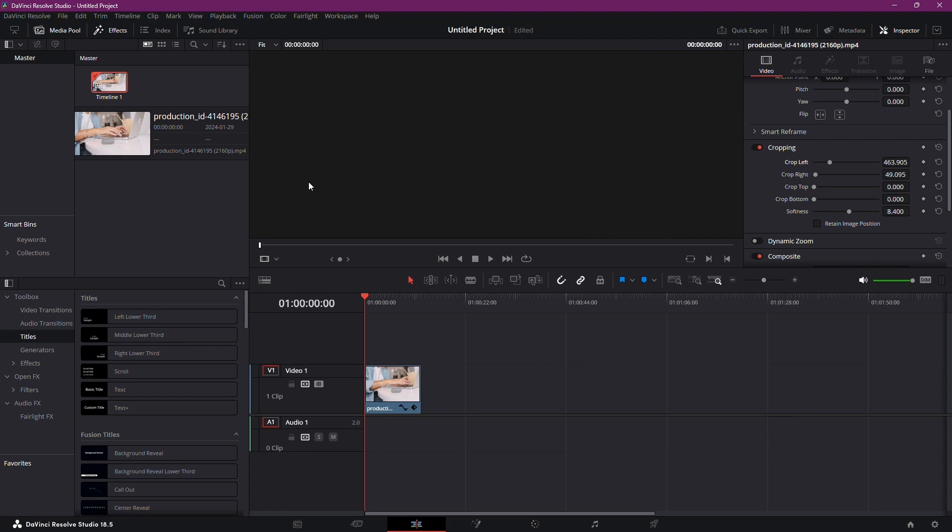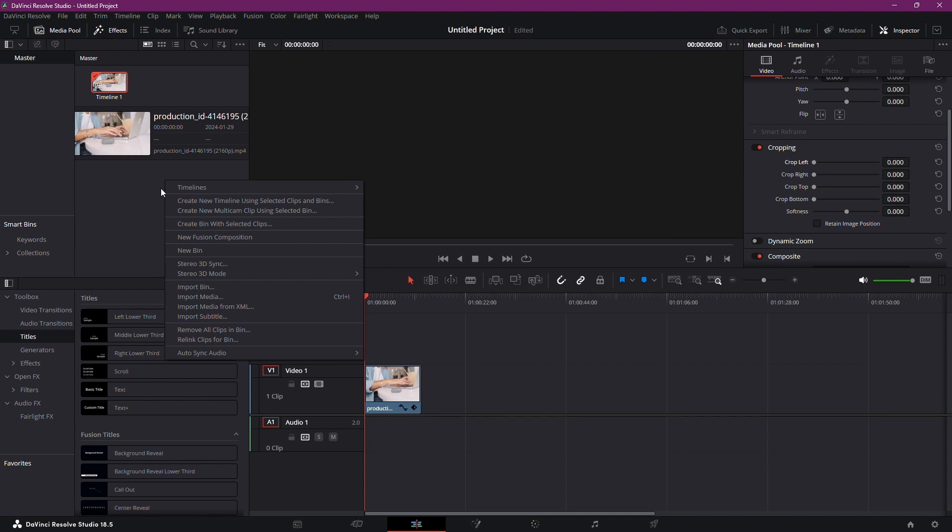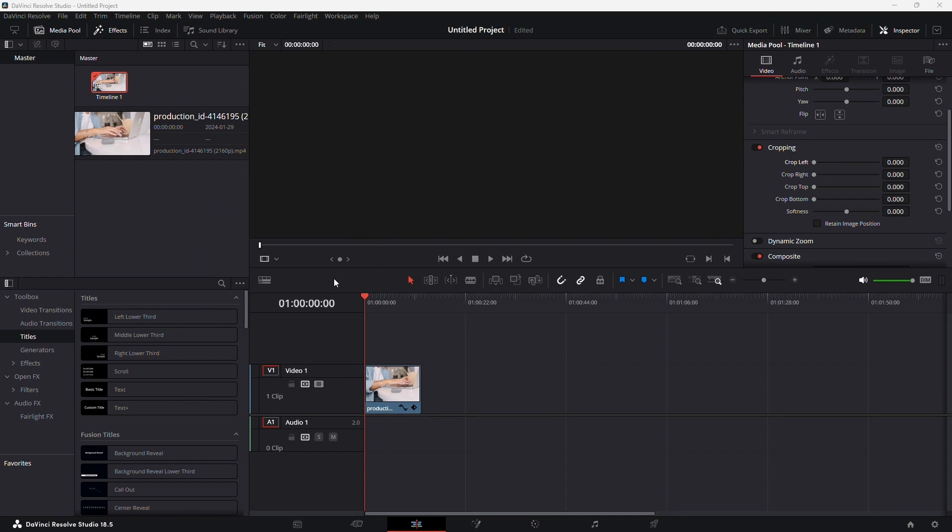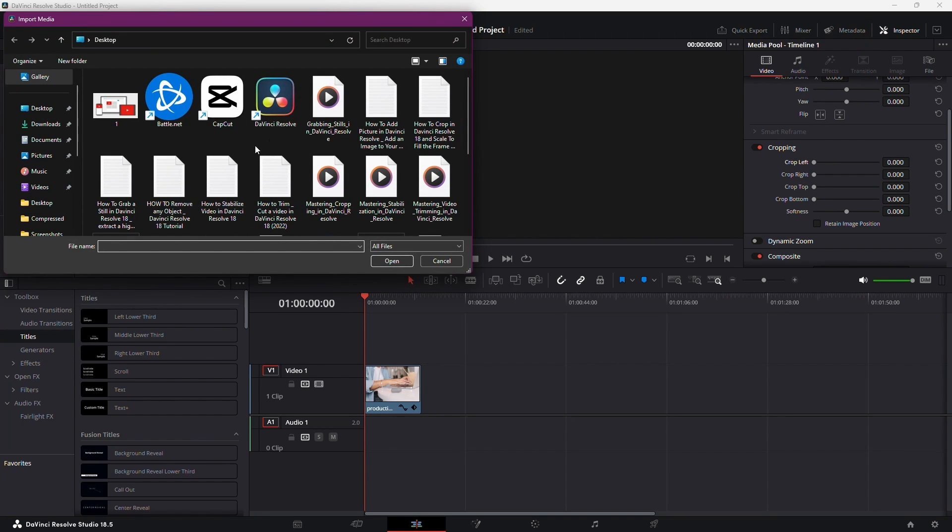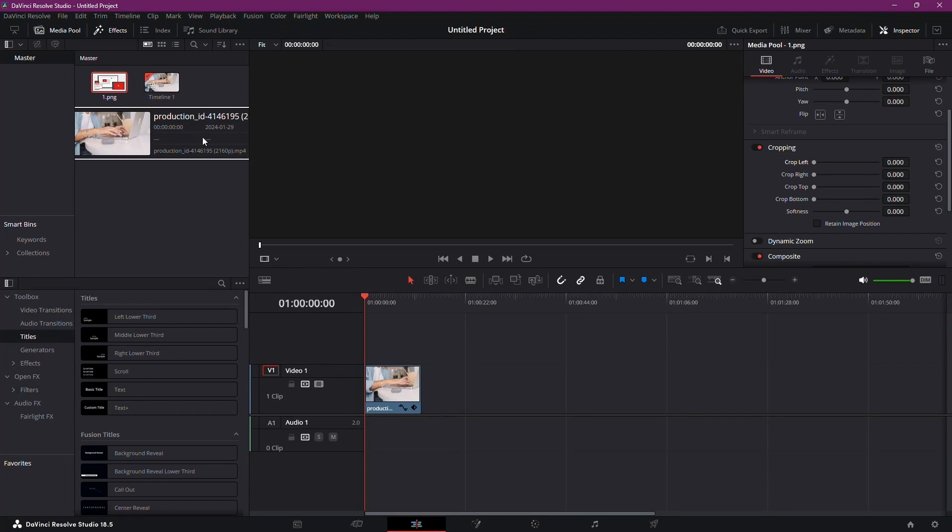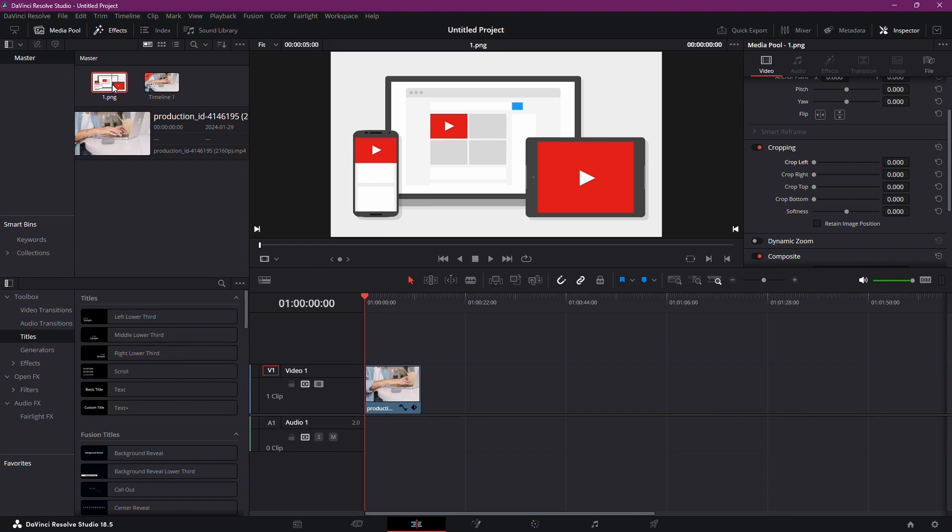To kick things off, right-click here in the media pool and select Import Media. A window will pop up, just double-click the picture you want to import. In my case it's this one.